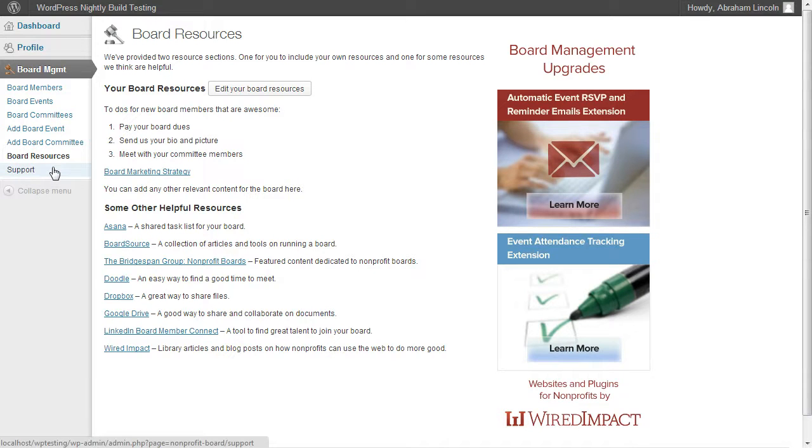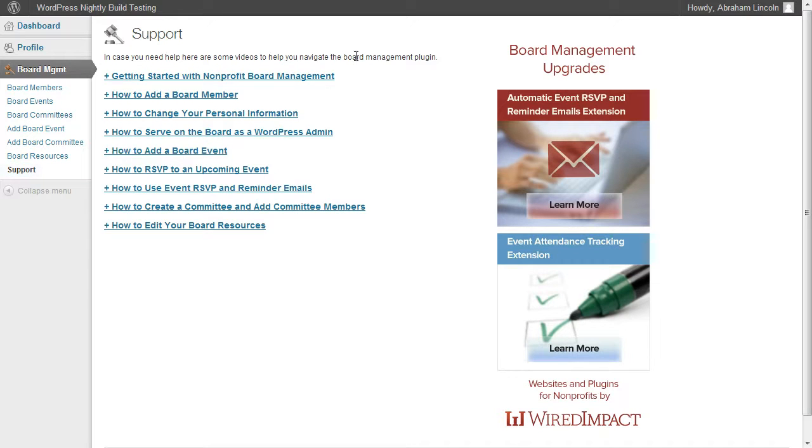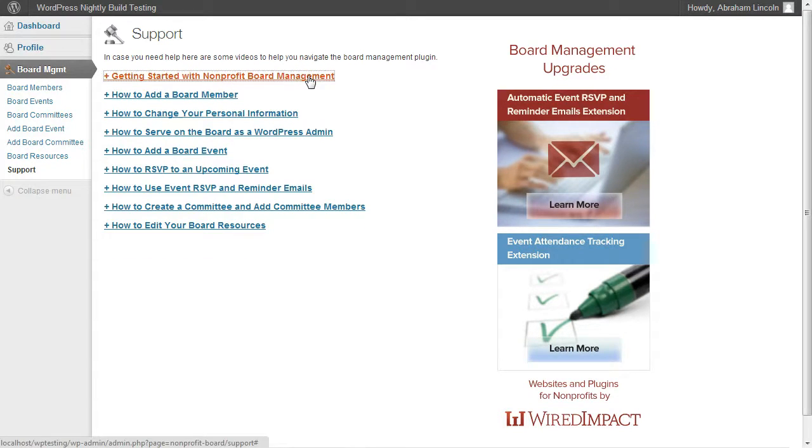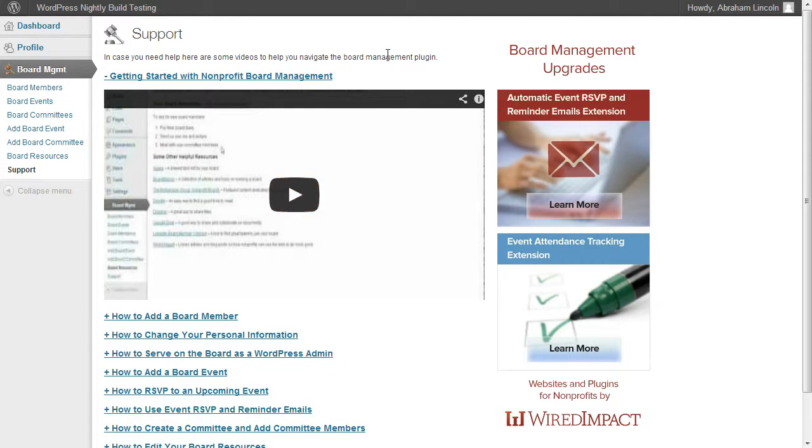Now, one thing that we definitely included is we wanted to make sure that it was easy for you to use this. So we actually included a number of support videos to help you walk through the system and get used to it. So let's say we wanted to watch Getting Started with Nonprofit Board Management, we can actually click this link, click play and be watching a video to get started right then.